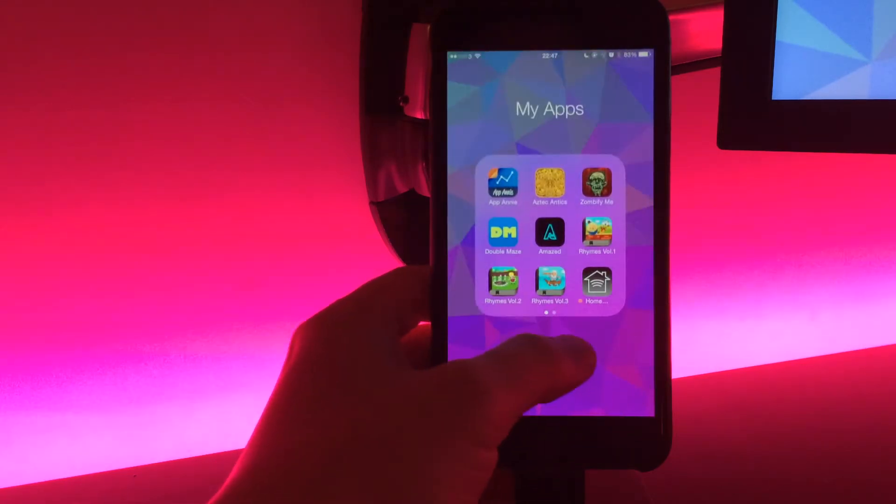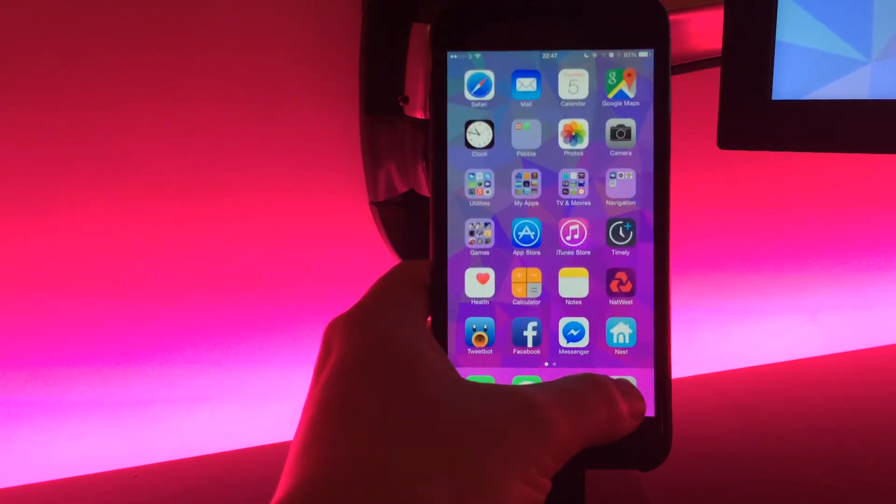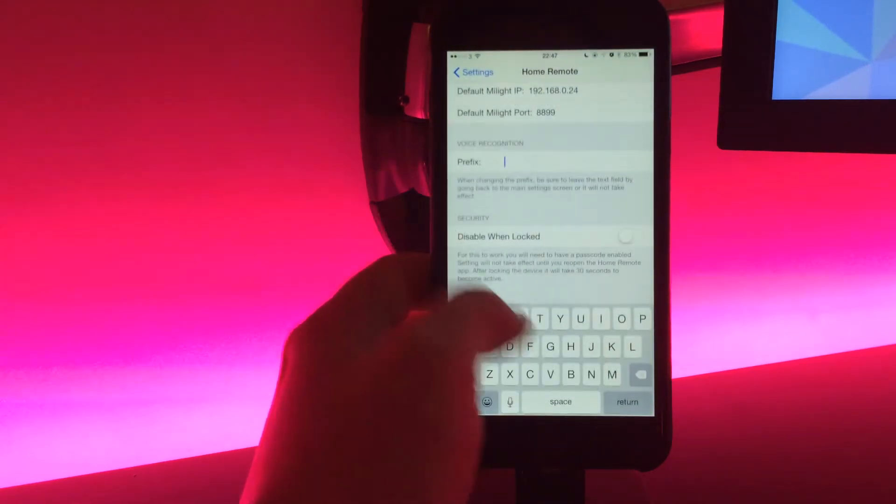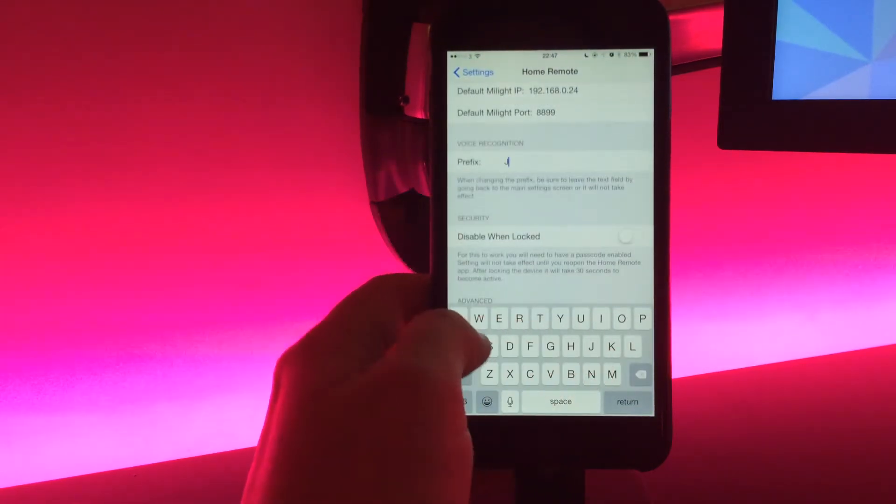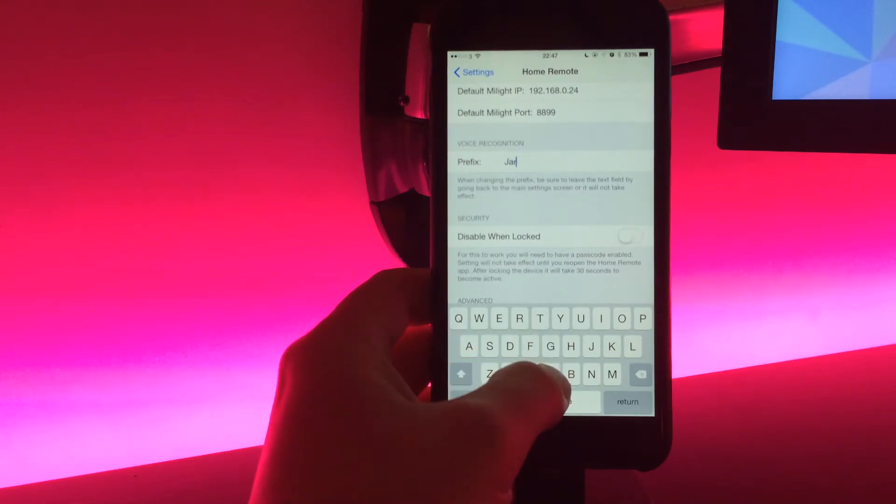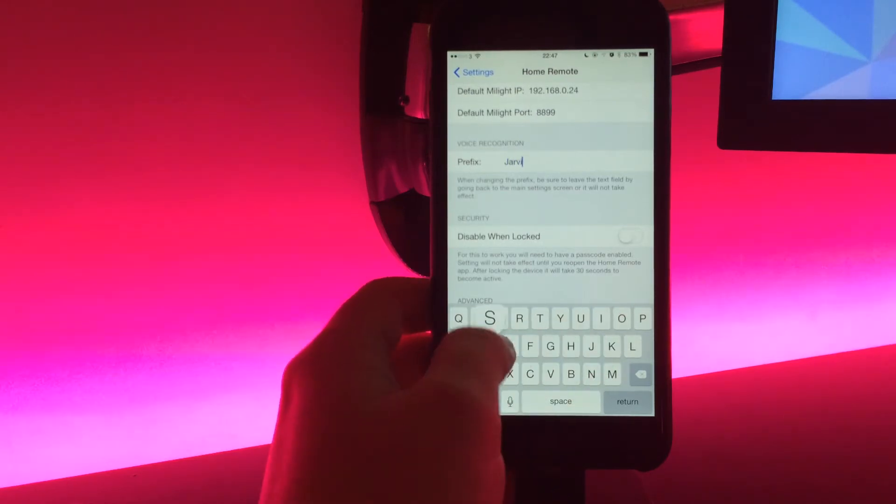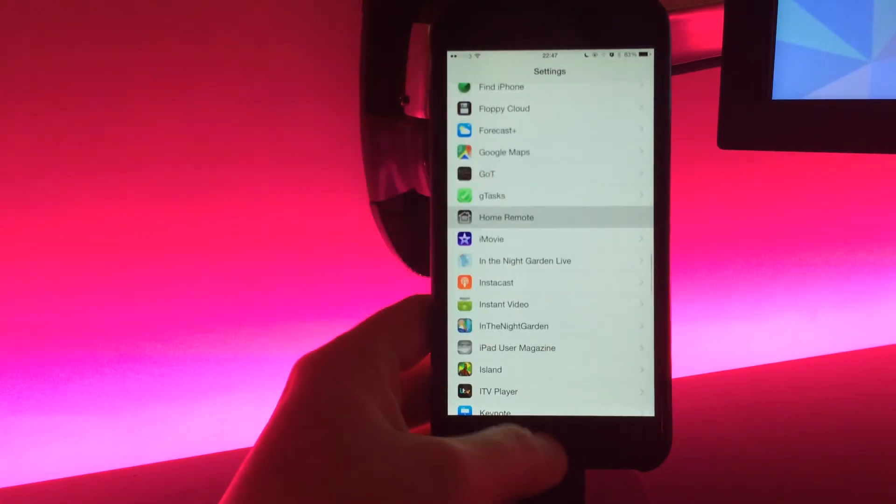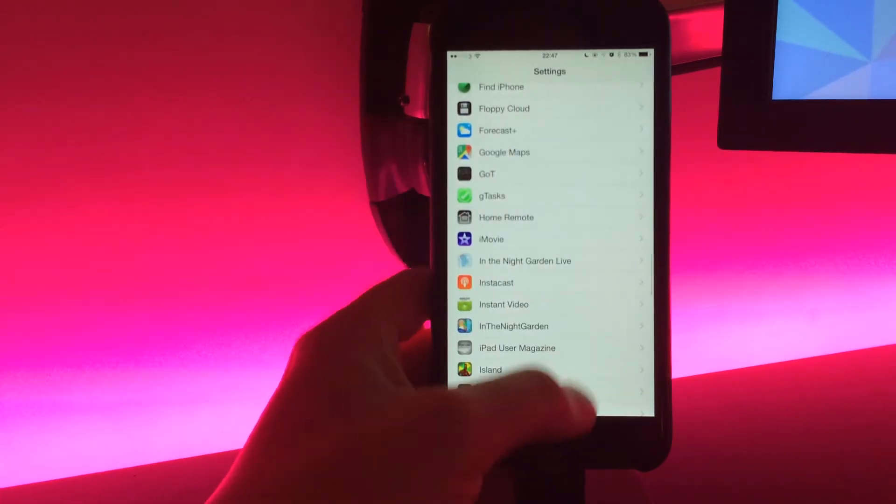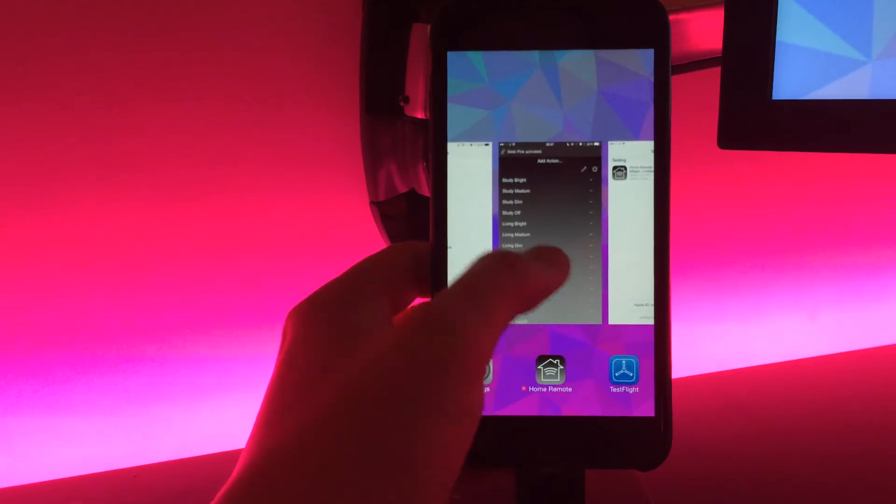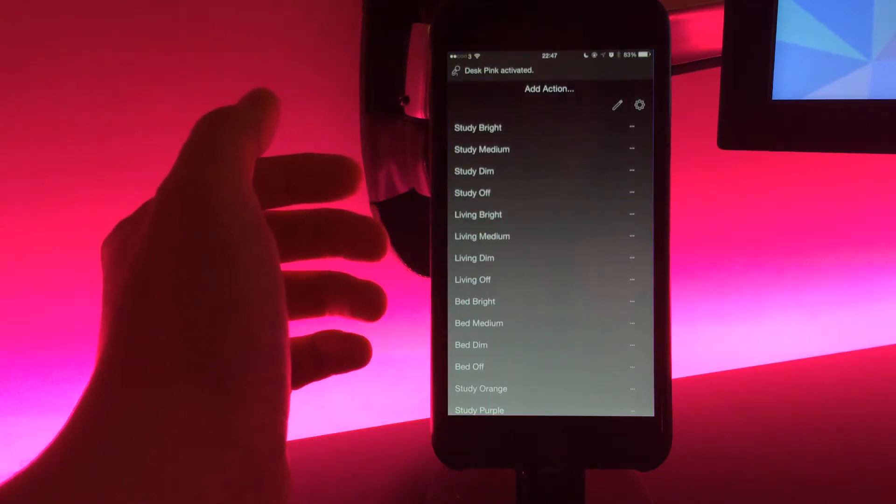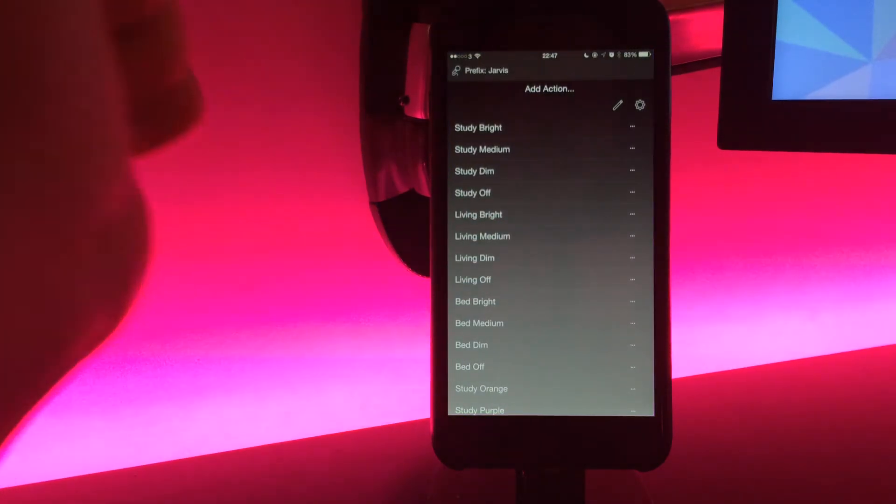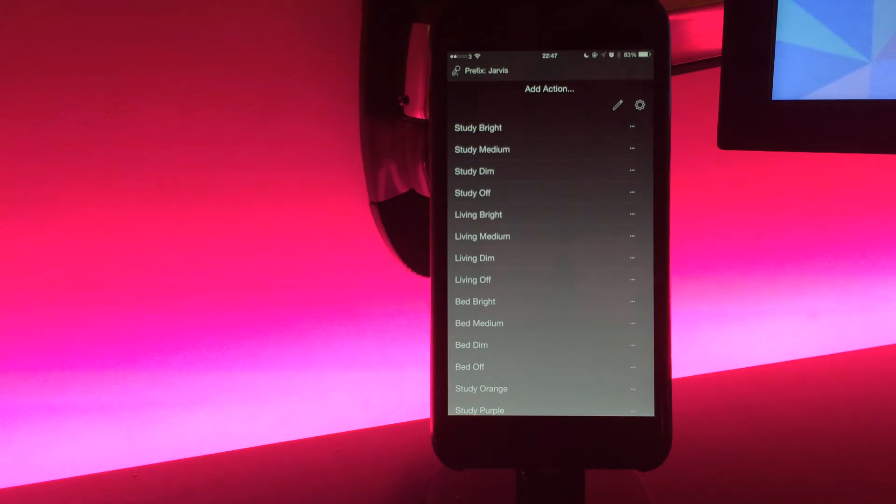Now I can go back into settings and let's use Jarvis from Iron Man. There's Jarvis, just going to back out of it so it takes effect when we come into the app. You'll see it just gives you a little tip of what the prefix is, so I can say Jarvis desk orange, and there we go.